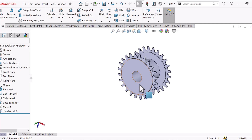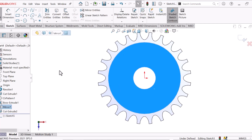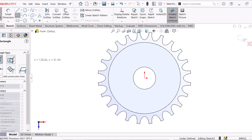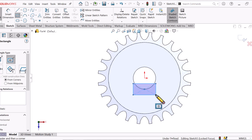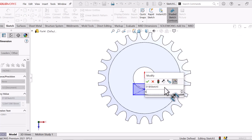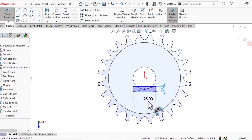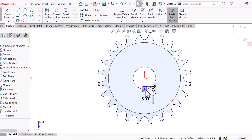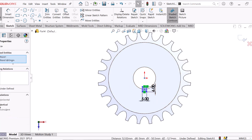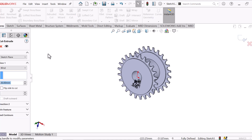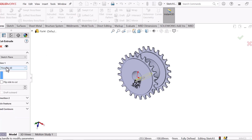Now go to this plane and sketch. Draw the rectangle — center rectangle. Select center rectangle and give the value: this line 6 and this line 5. Now go to this point, control this point vertical. Go to Feature and Extrude Cut, select Through All. OK.